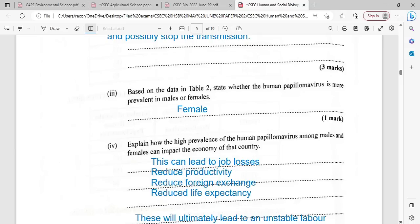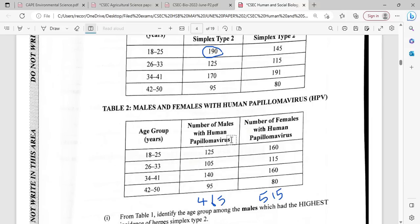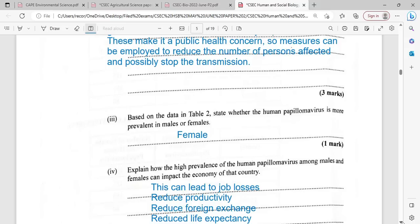Based on the data in table 2, state whether the human papillomavirus is more prevalent in males or females. Looking at the data: 160 is more than 125, 115 is more than 105, 160 is more than 140, and 80 is less than 95. Overall, human papillomavirus is more prevalent in females. Adding up the totals gives 465 for males and 515 for females, confirming it is more prevalent among females.